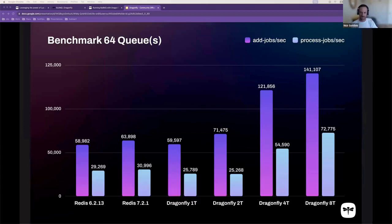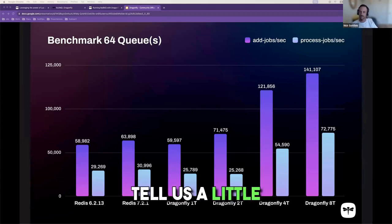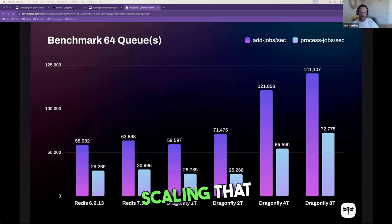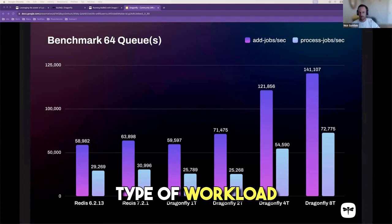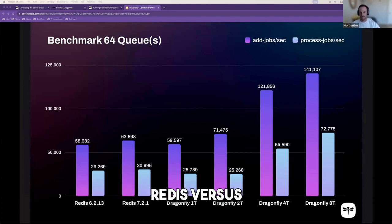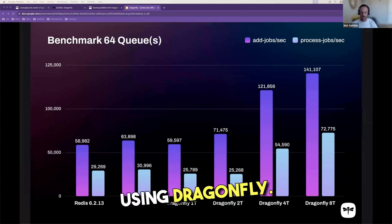Let's take a more specific example. Tell us a little bit from your experience, scaling that type of workload on BullMQ, using Redis versus using Dragonfly.